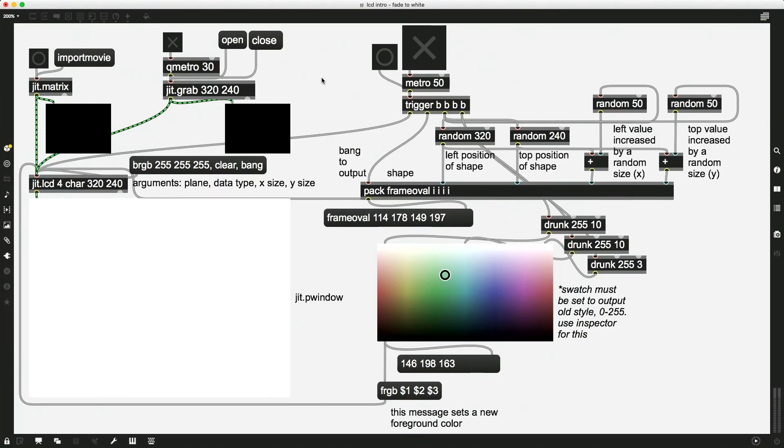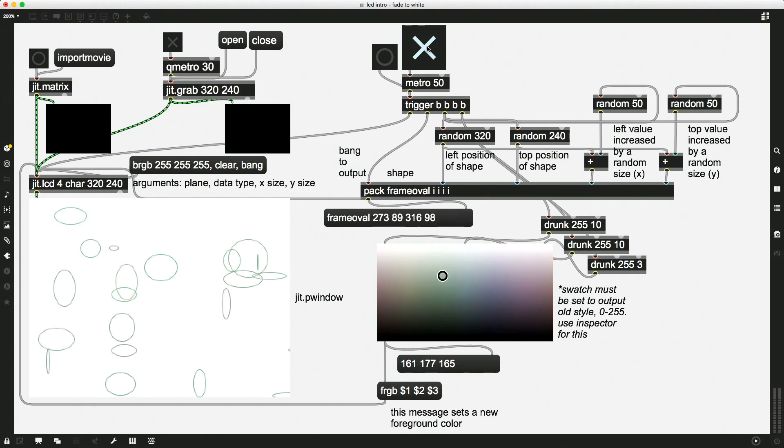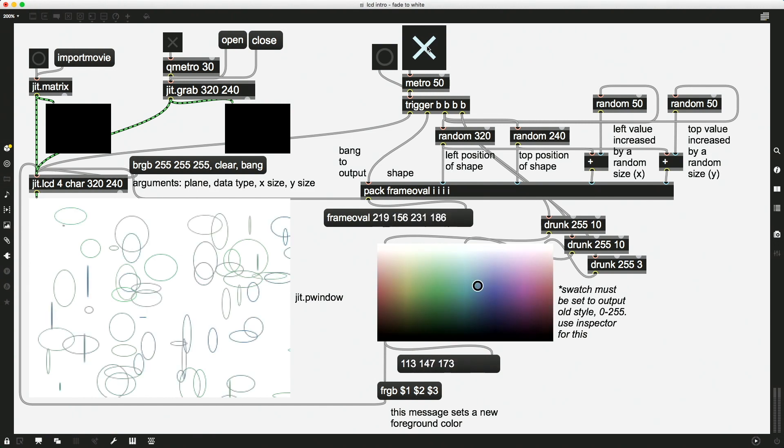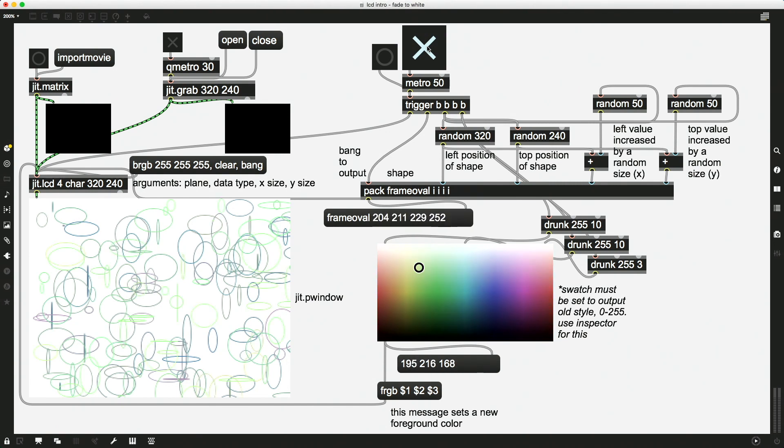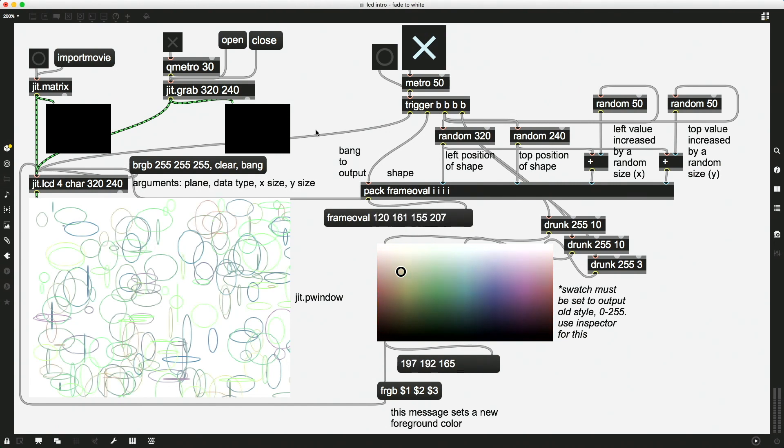So in order to see how this works, we have to look at a property of the JIT.LCD object that we have not yet looked at, which is feeding a matrix into it to see what happens. Thus far, we have looked at just drawing. So I've got some framed ovals here. This is from the last video. Just drawing to the screen here, and I can clear it if I would like.